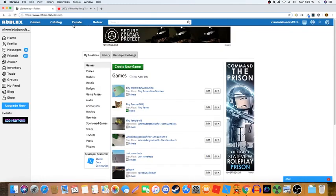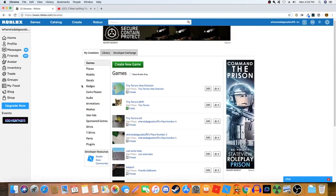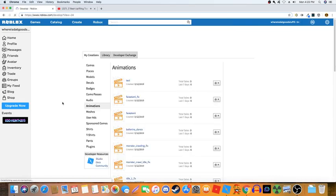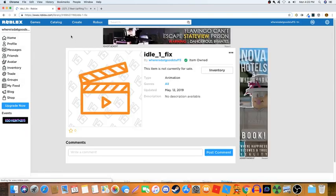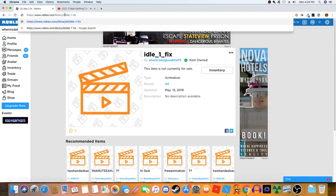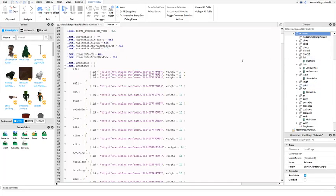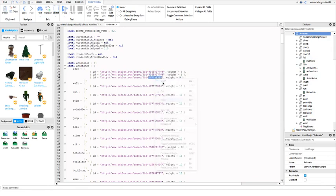We're going to go back to the website. Click Create, then scroll down to the Animations section. Assuming you've made and uploaded animations already, they should all be here. I'm going to start by taking the idle animation. Click on your idle animation and copy those numbers that were in the link. Now go down here and go into Idle.